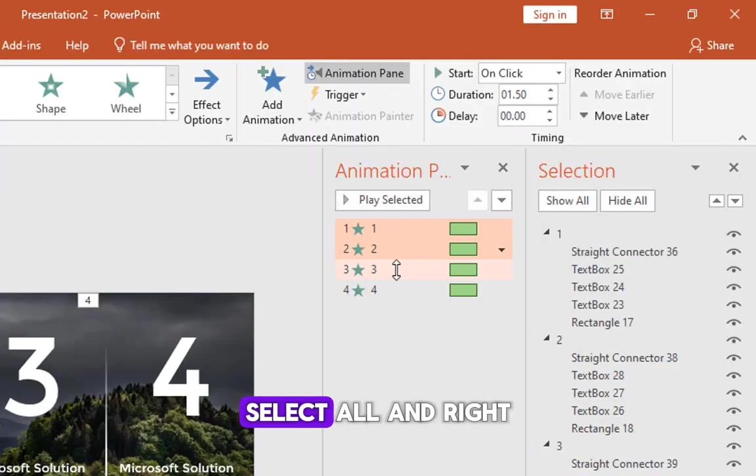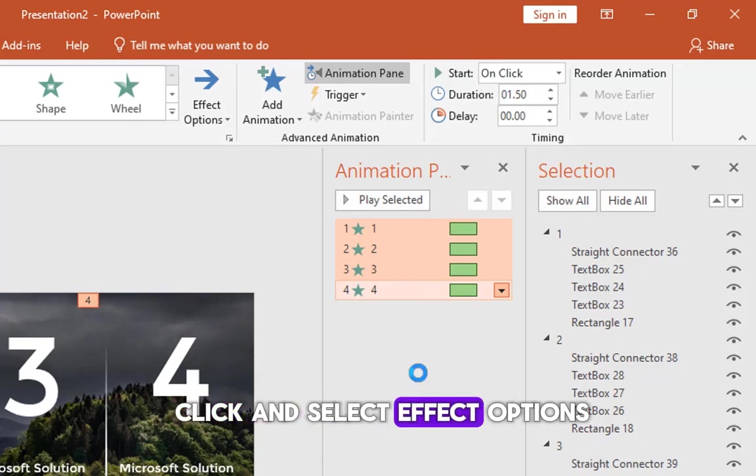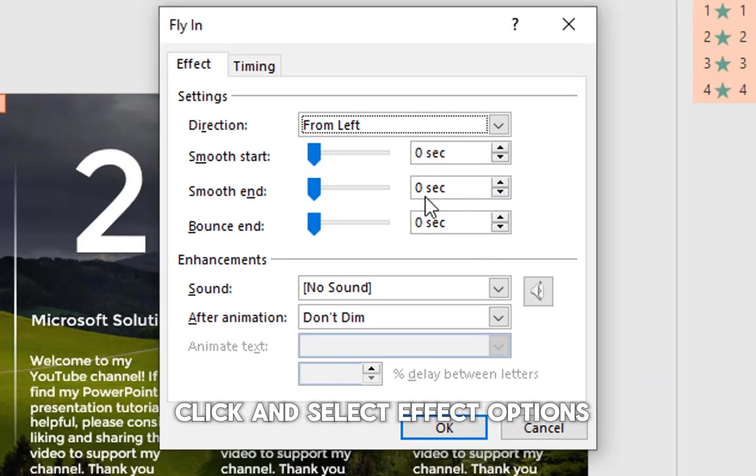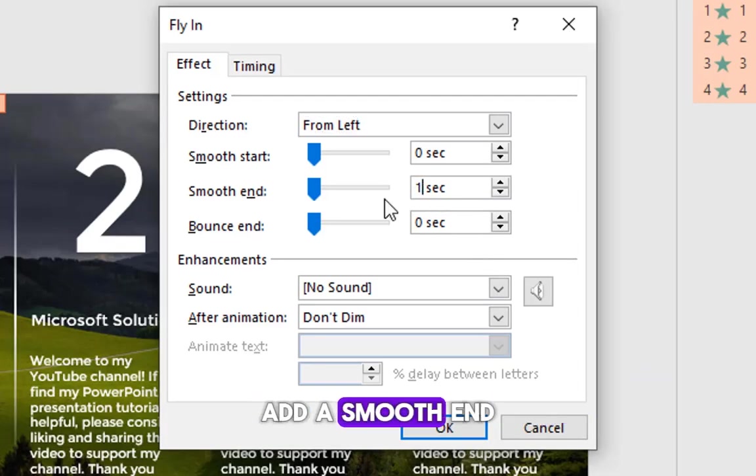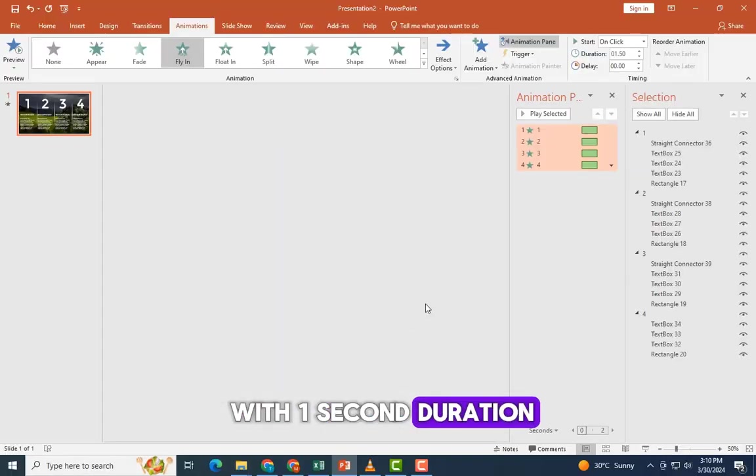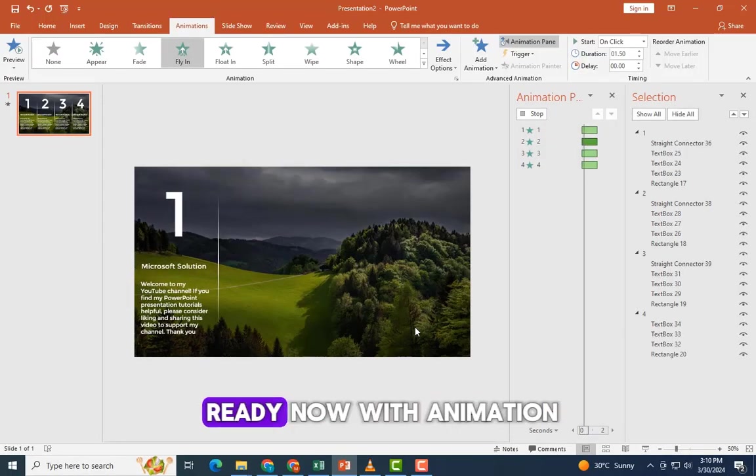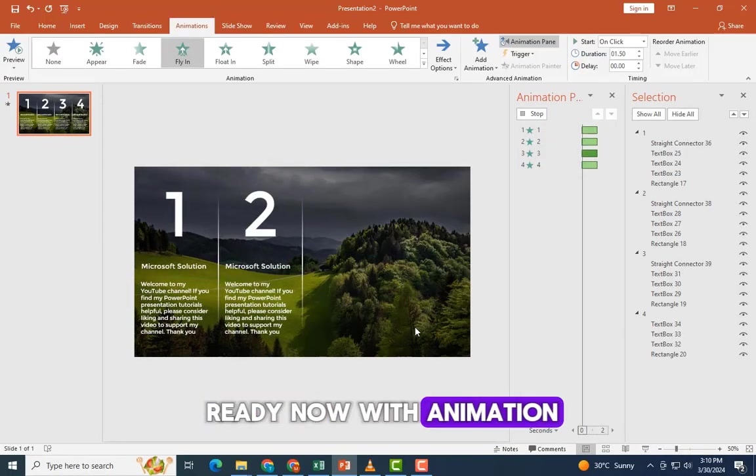Select all and right click and select effect options. Add a smooth end with one second duration. The slide should be ready now with animation. Enjoy the slideshow now.